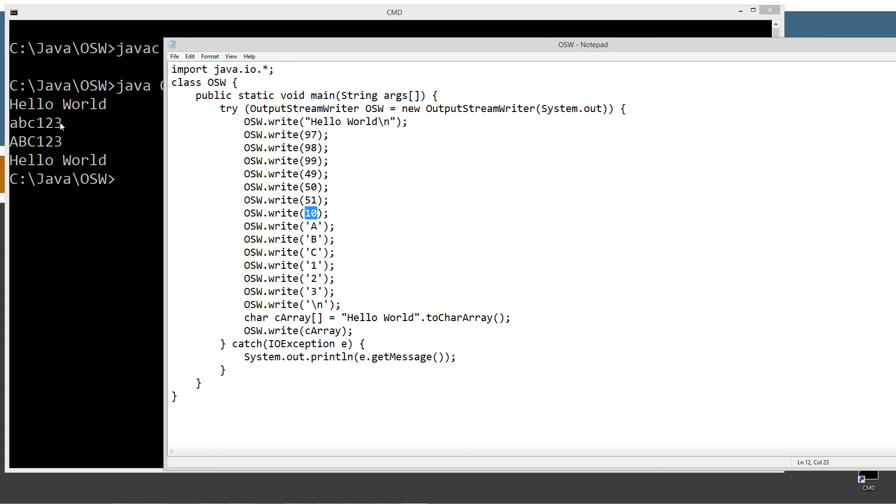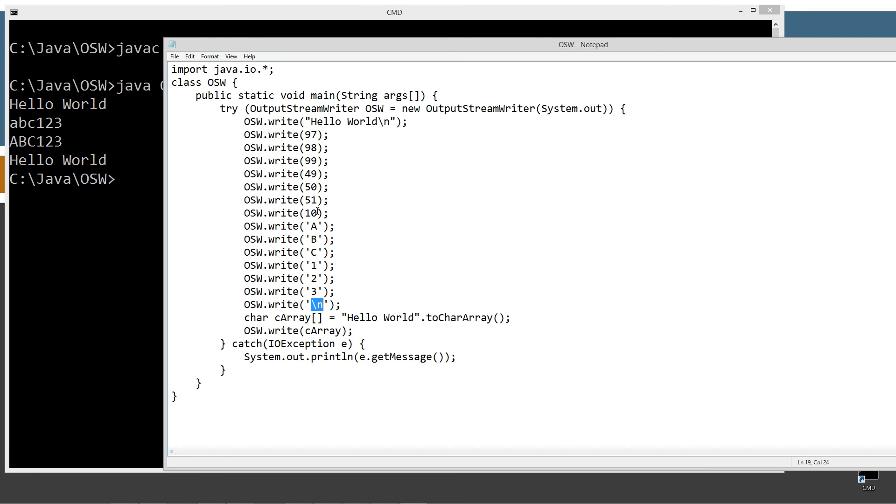So that does the line feed here. And then I demonstrate using simple char literals as well, along with the escape sequence. The new line escape sequence is a char literal as well.